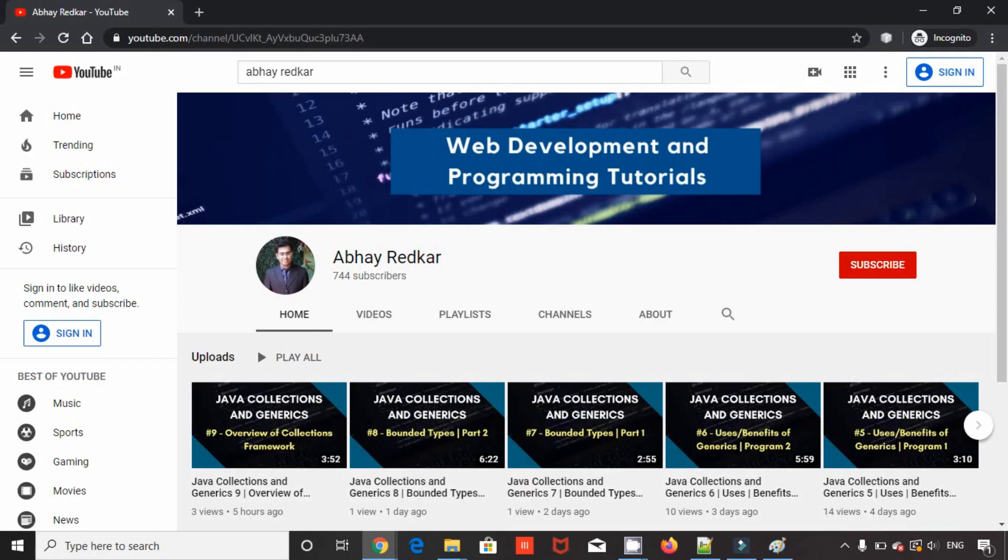I hope you liked this video. If you are into Java or web development, do subscribe to my channel. The link will be in the description below. I will be uploading a lot of more content over there. Thank you for watching.